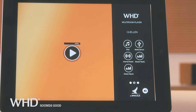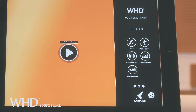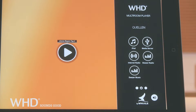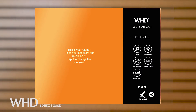As soon as all of your devices are connected, you can control your Wi-Fi audio system simply by using the WHD Multiroom Player app. Installation and operation are very simple. First install the WHD app on your tablet or smartphone. Configure the Wi-Fi speaker by using Wi-Fi settings to connect it with your tablet or smartphone. Then open the WHD Multiroom Player app.